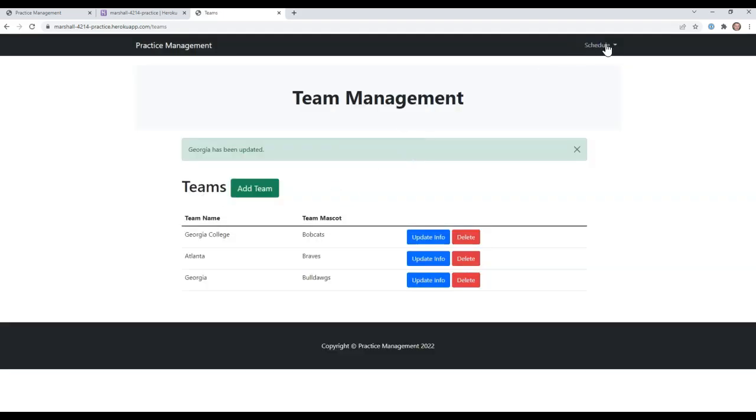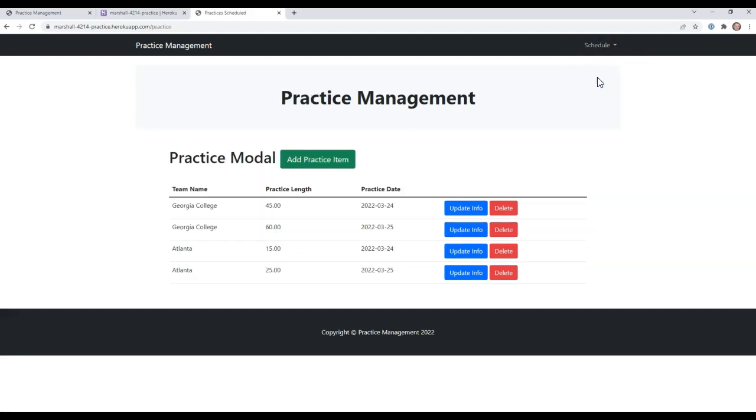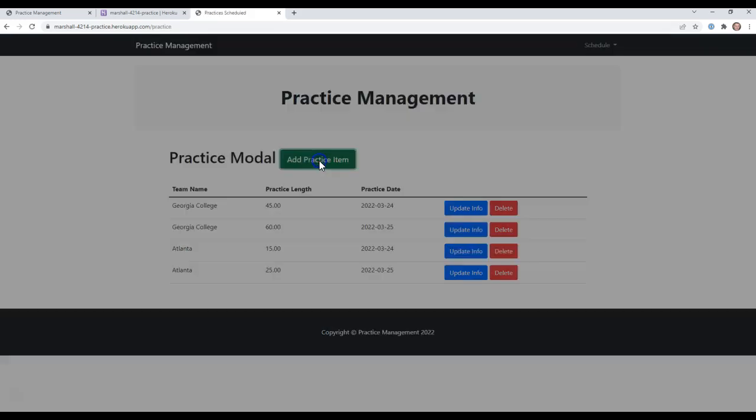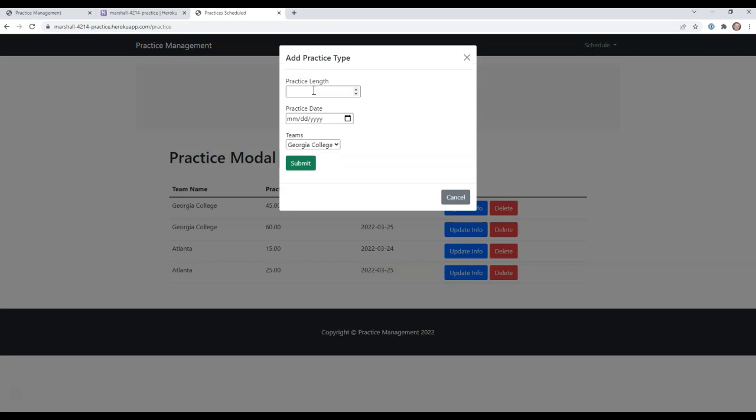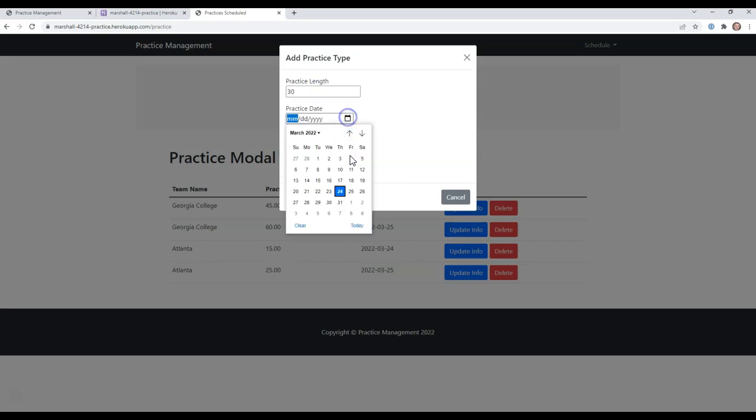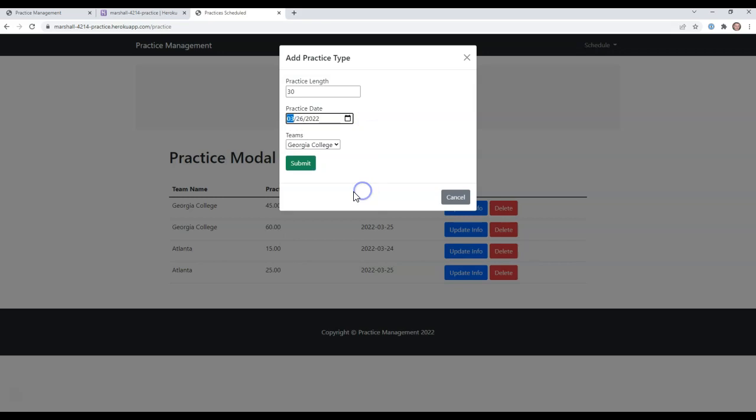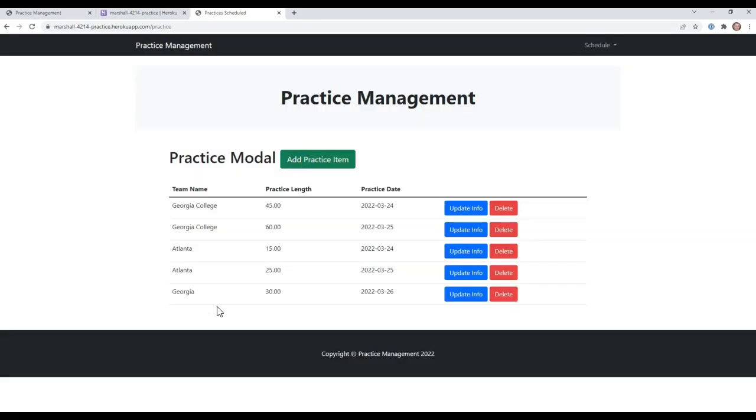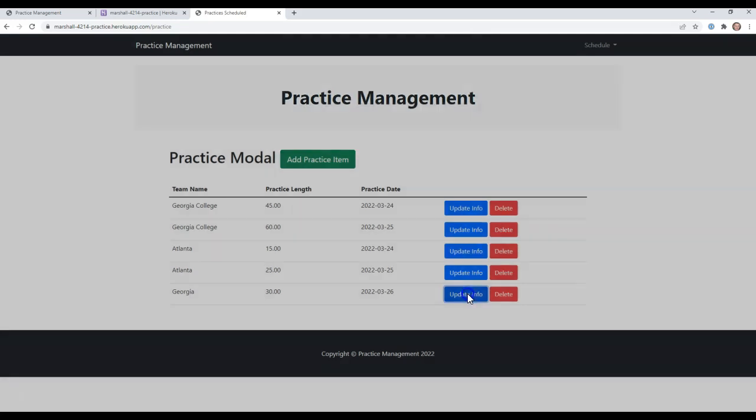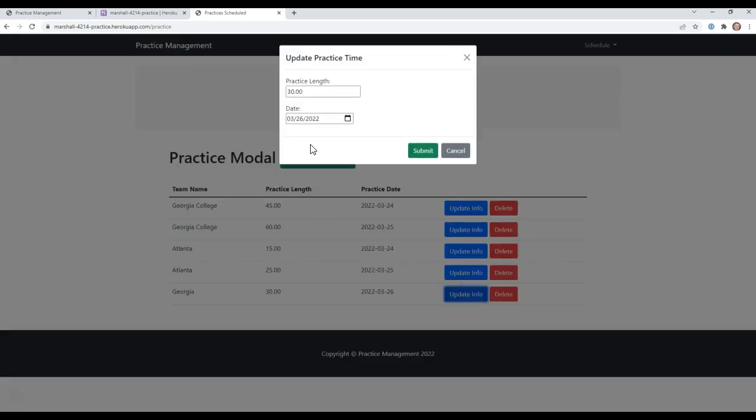Then we can go up and click on the practice time and schedule practice time. If I add a practice item, I can say the length is going to be 30 minutes. It will be scheduled for this weekend. And it's for Georgia. Click submit. You'll notice that it comes down and it brings the date in. You can update that practice time.